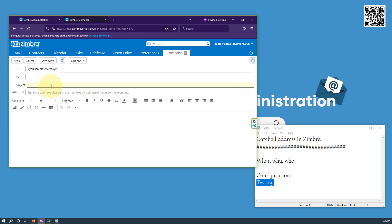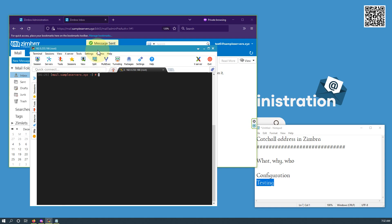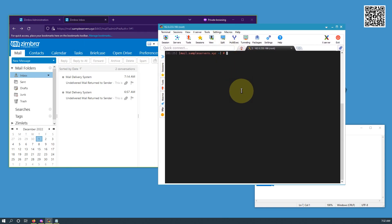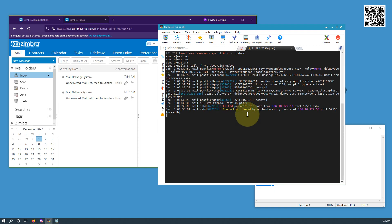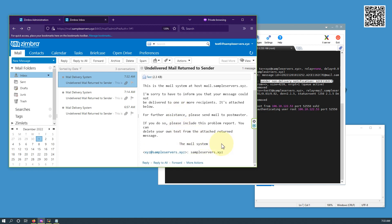Test5 doesn't know whether xyz exists or not, but sends a mail anyway. Let me also open the CLI. As you can see, a non-delivery notification is being sent to test5. If I refresh the inbox of test5, I will get the non-delivery notification — it says mail cannot be delivered to xyz.